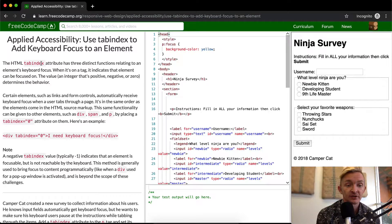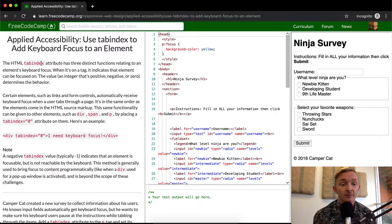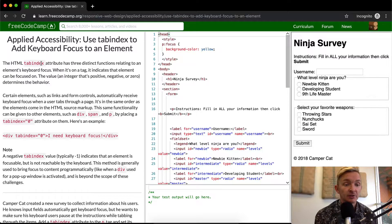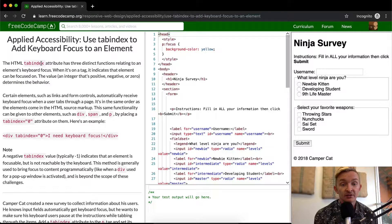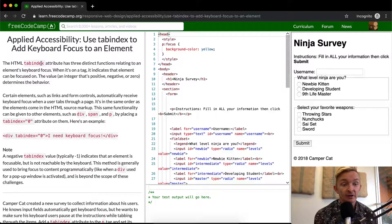Certain elements, such as links and form controls, automatically receive keyboard focus when a user tabs through a page. It's in the same order as the elements come in the HTML source markup.